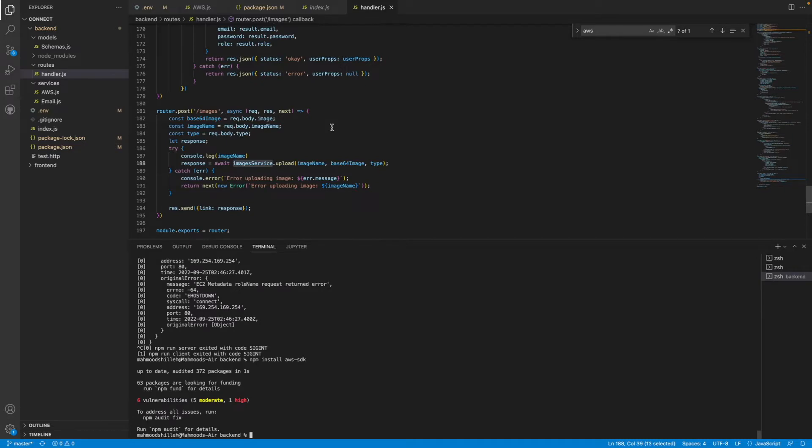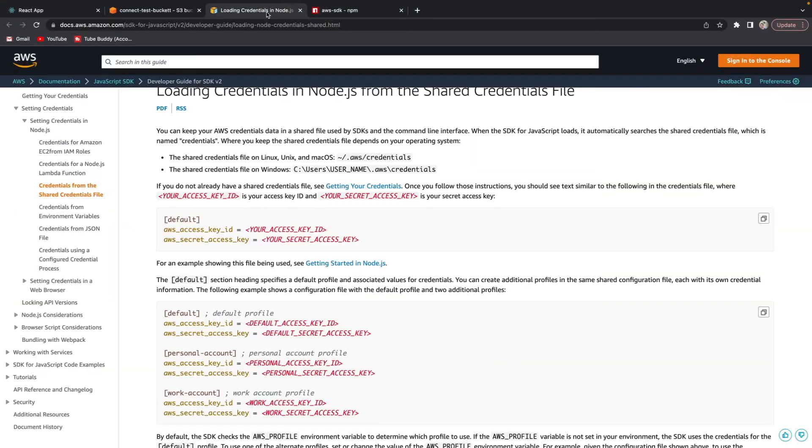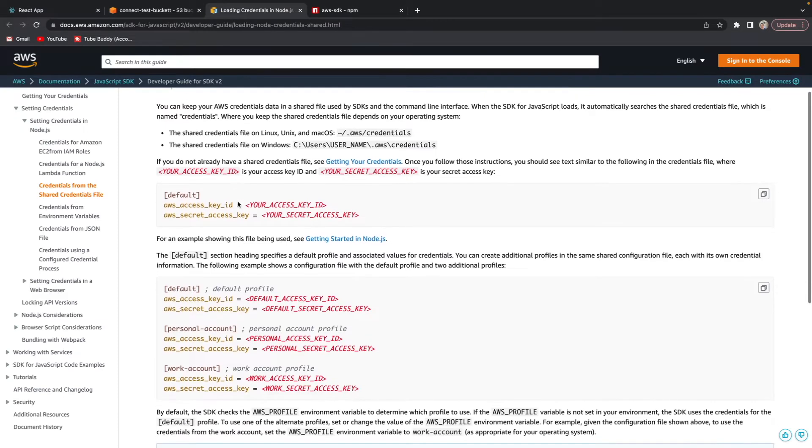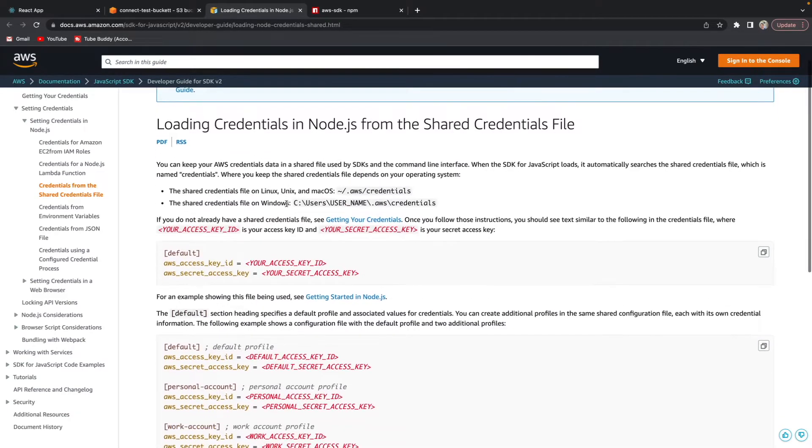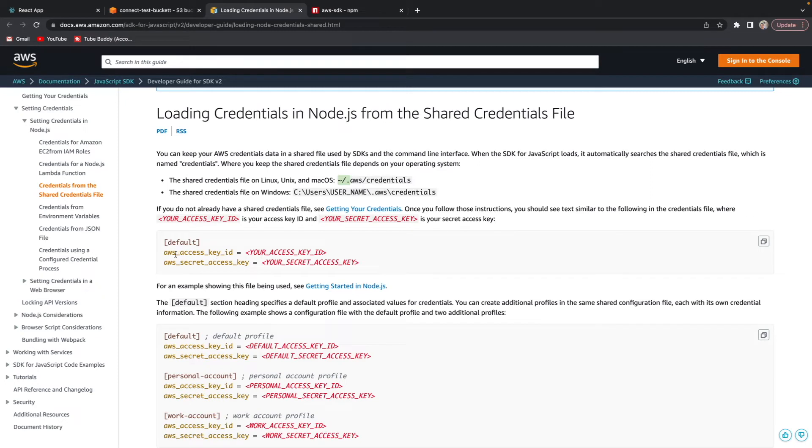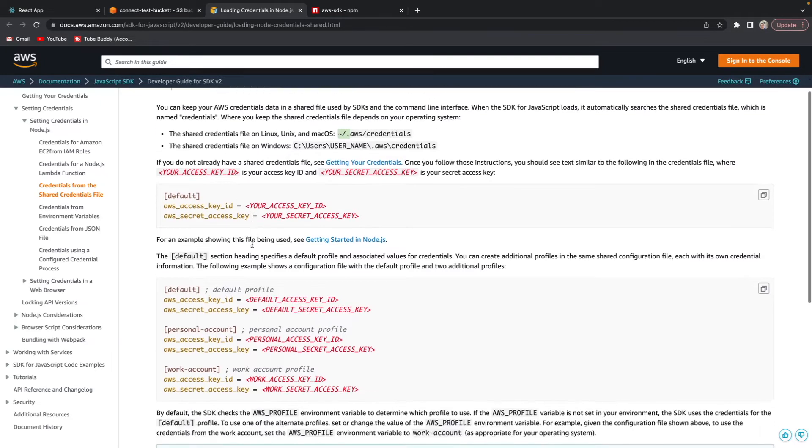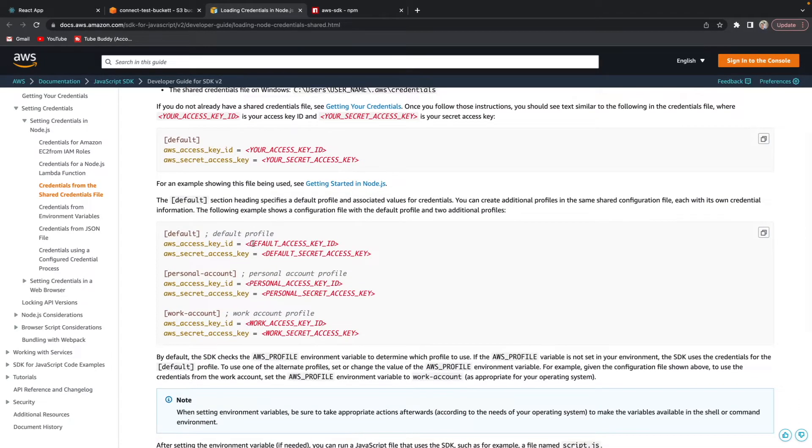What you want to do is the first thing you want to do is you want to go here to this little tutorial they have on the AWS website. If you're using a Mac, what it's telling you is you want to go to the file tilde .aws/credentials and you want to input an AWS access key ID and you also want to input an AWS secret access key. This is what enables the AWS SDK to make that connection and allow you to upload with these credentials.